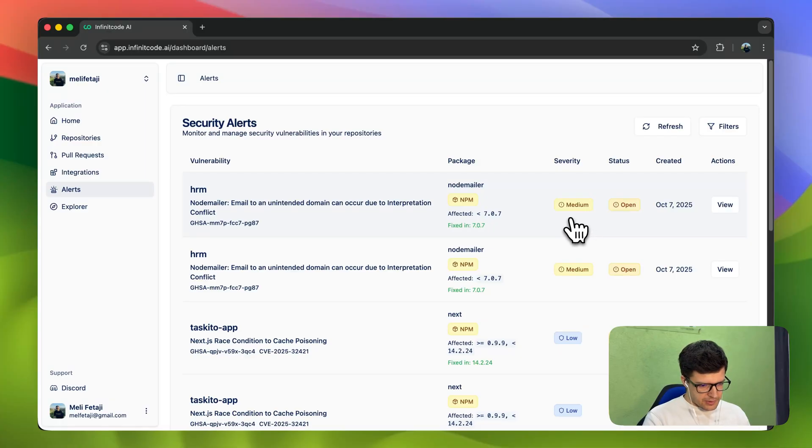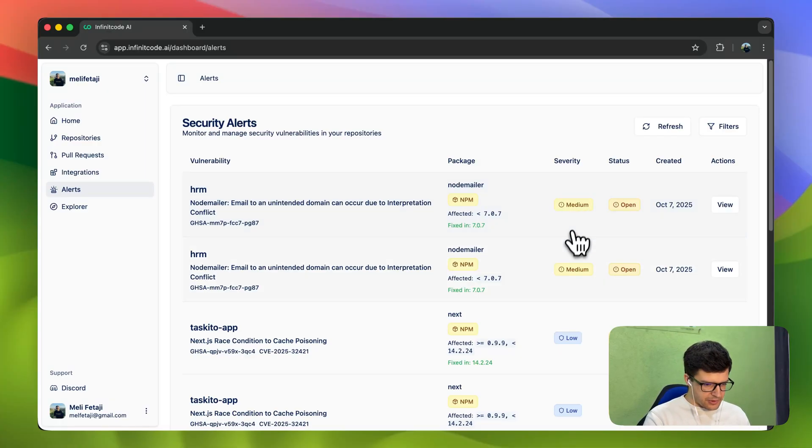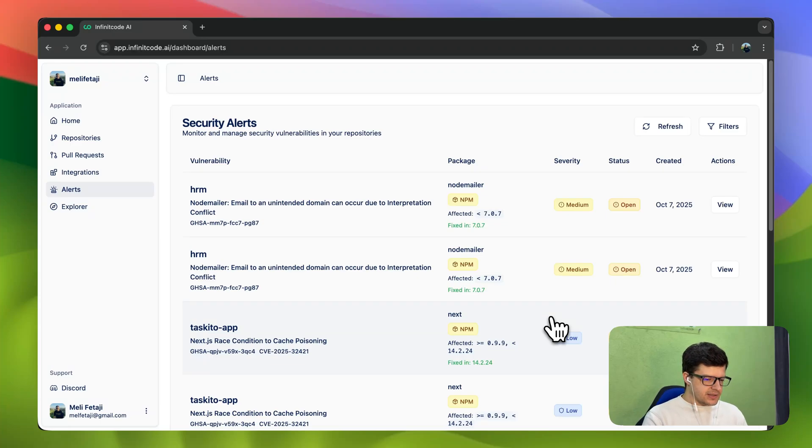For example, it will tell you how severe it might be. It could be medium or a low severity security issue.